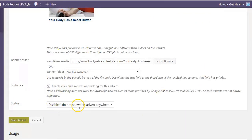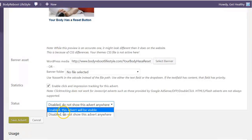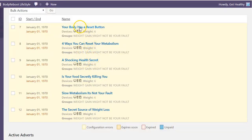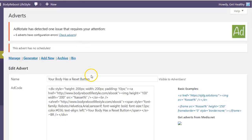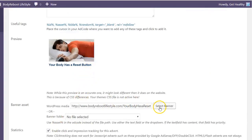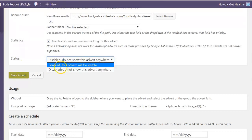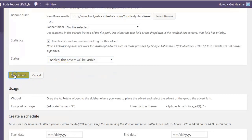Another thing I noticed is that if you edit one of these and scroll down, the status automatically turns into Disabled. So if you ever edit one of your banners you're going to have to come in here and click Enable, then click Save Advert. Also, inside my ads I changed the image URL to my pretty link URL instead of using the WordPress upload URL for the JPEG.